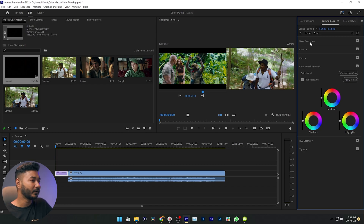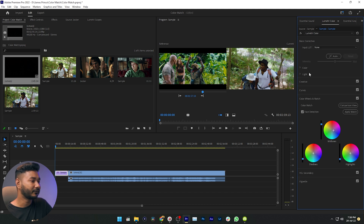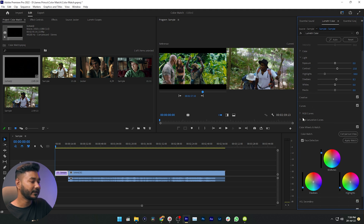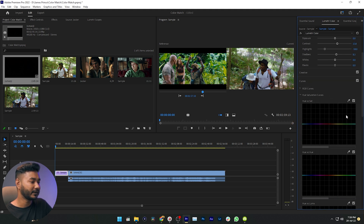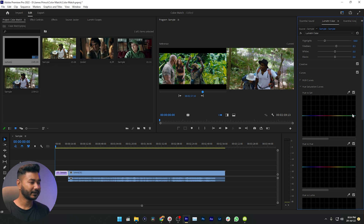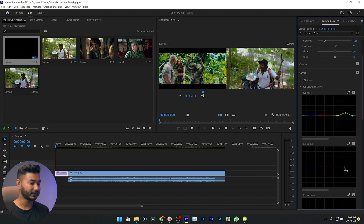Go to Basic Correction — from here you can adjust the contrast and decrease the highlights. You can also increase the shadows a little bit. Now go to the Curves section, then to Hue Saturation Curves. From here you can increase the green. You can see from the reference video the green color is very saturated, but in our video it is not. Select the green color and increase the green color intensity a little bit. From the Hue vs. Hue graph, change the green tint slightly towards teal.